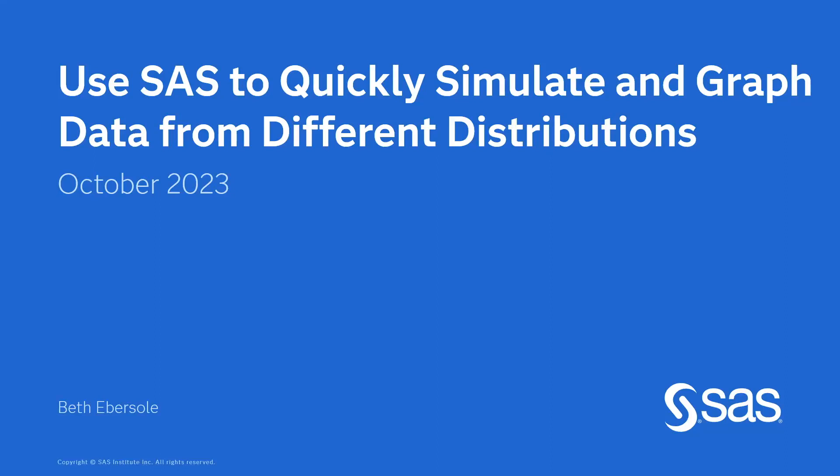Hello, I'm Beth Ebersole from SAS. I'm going to talk to you about how you can use SAS to very quickly simulate and graph data from different distributions.